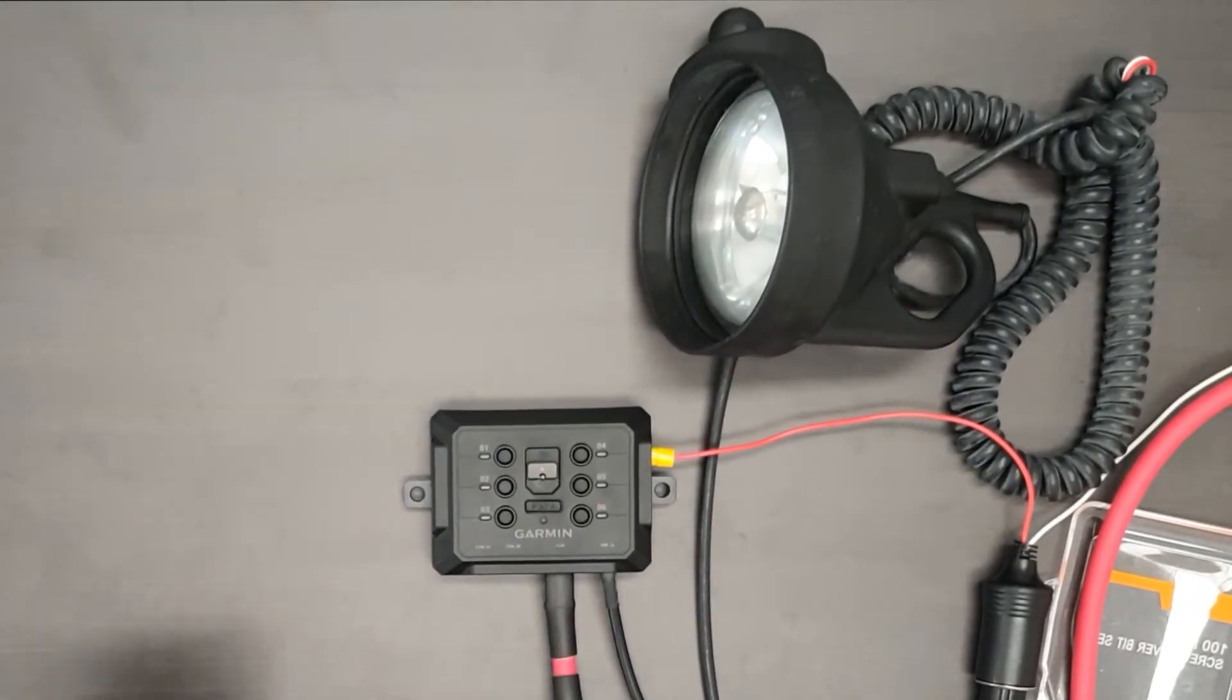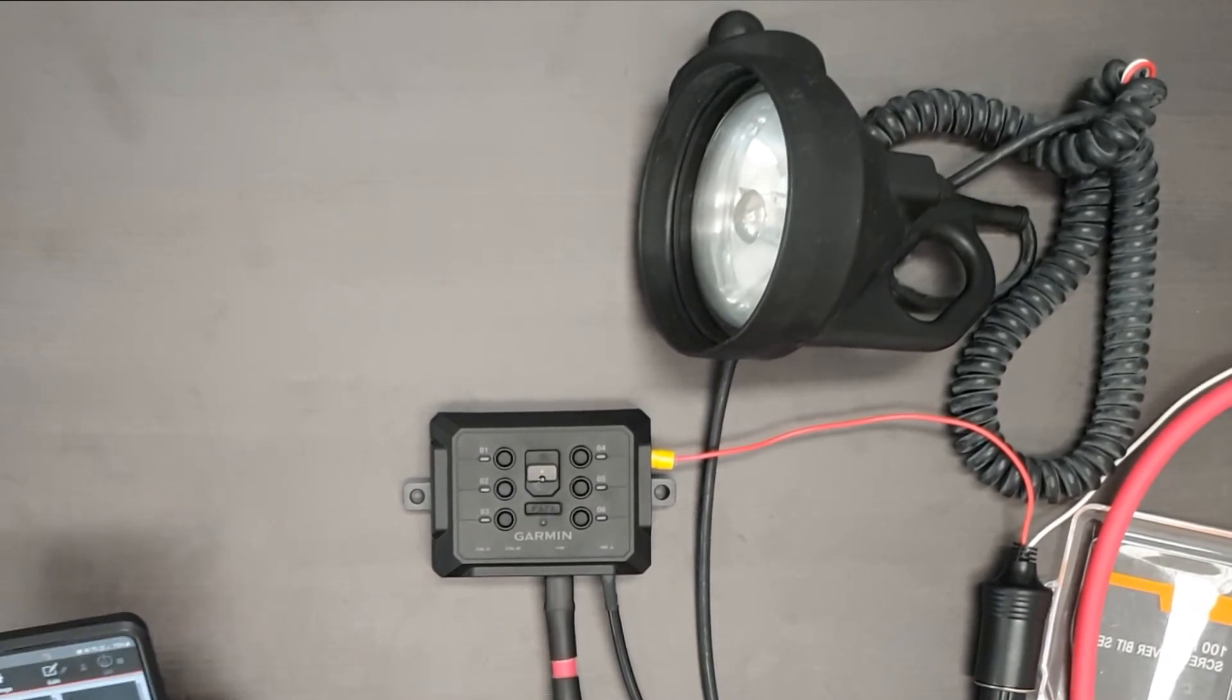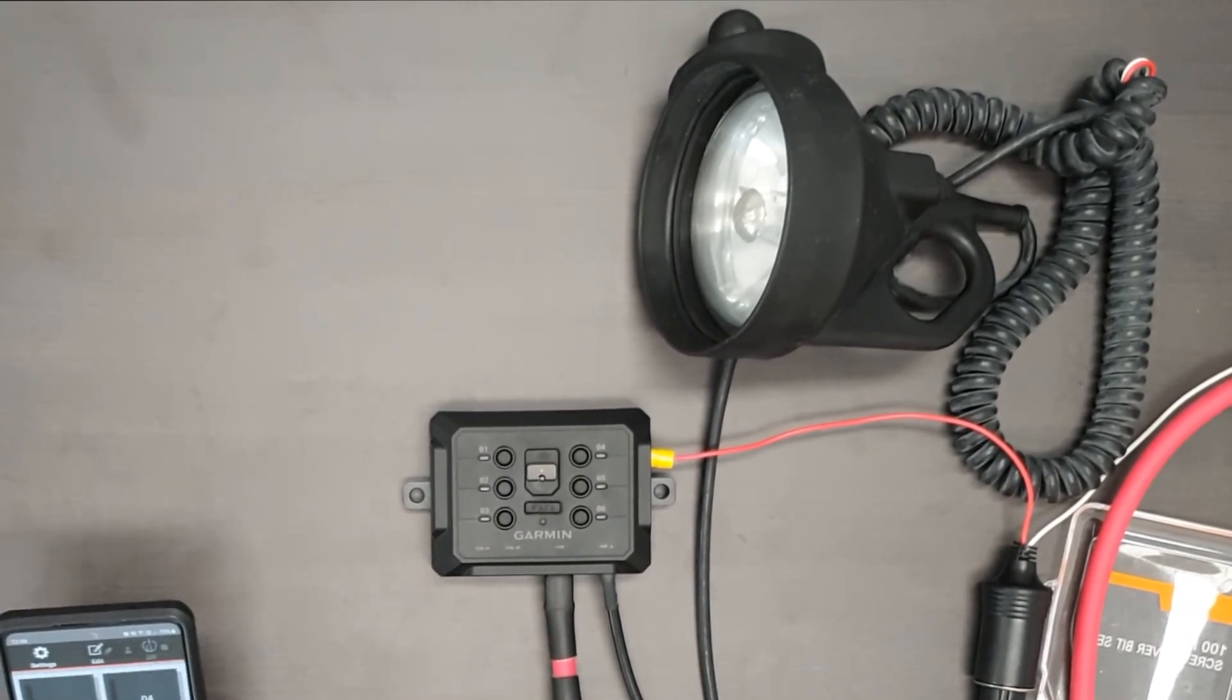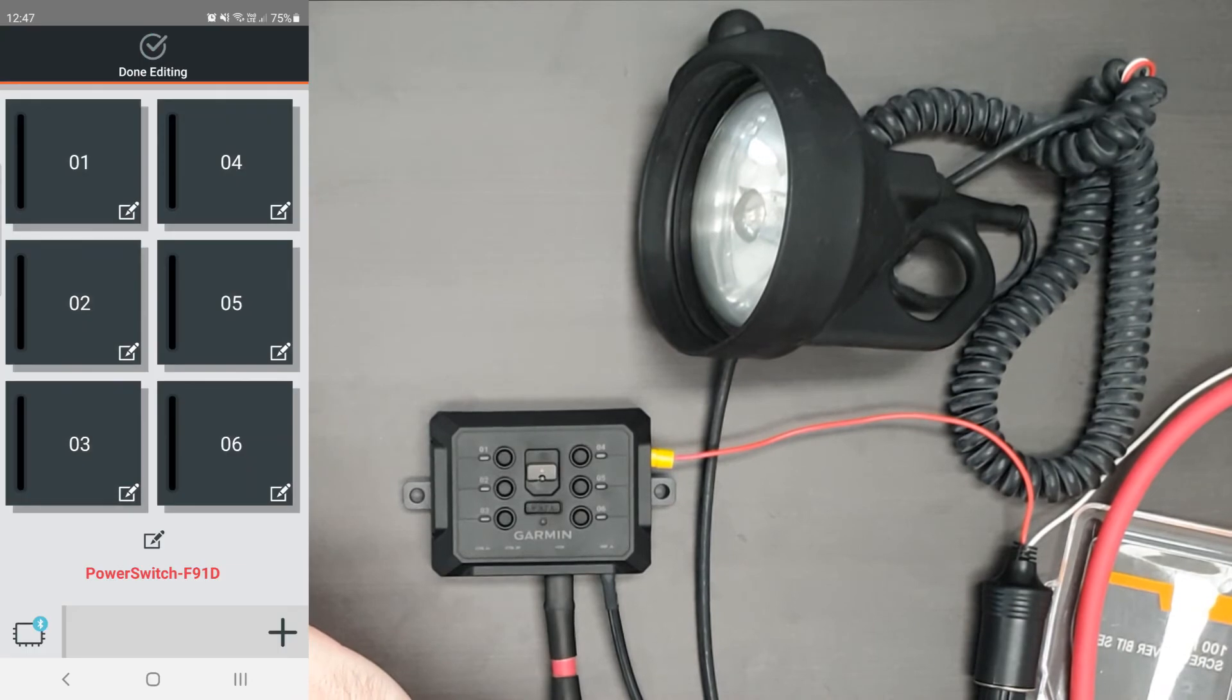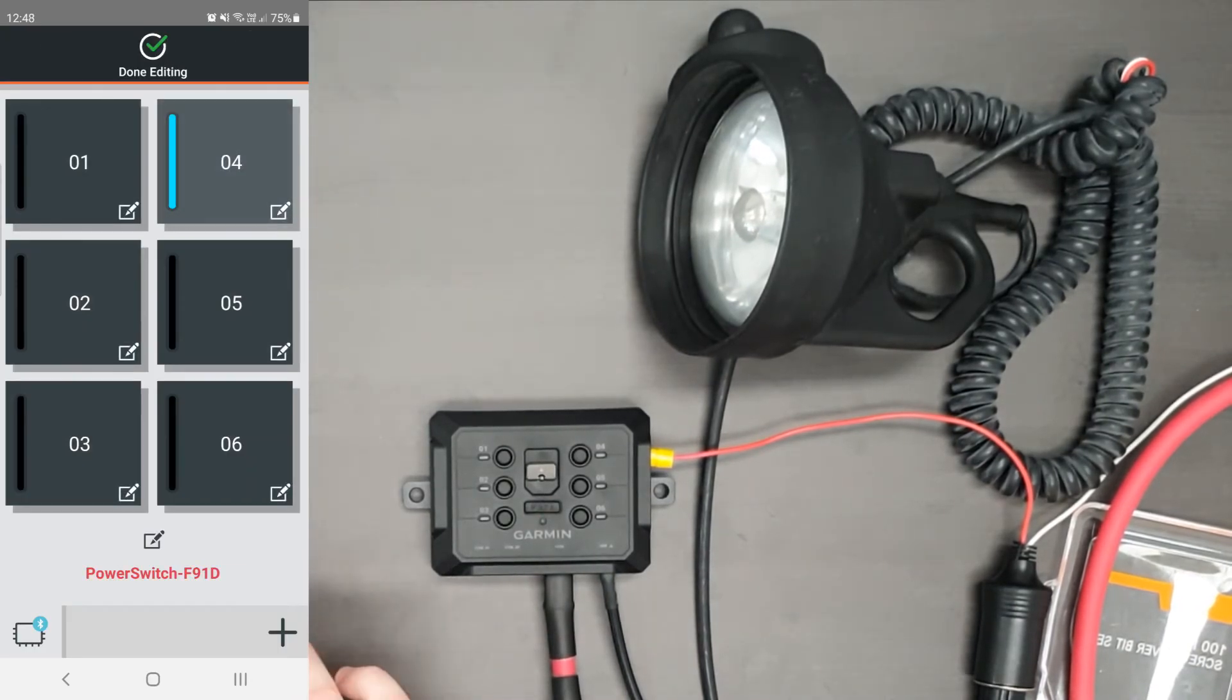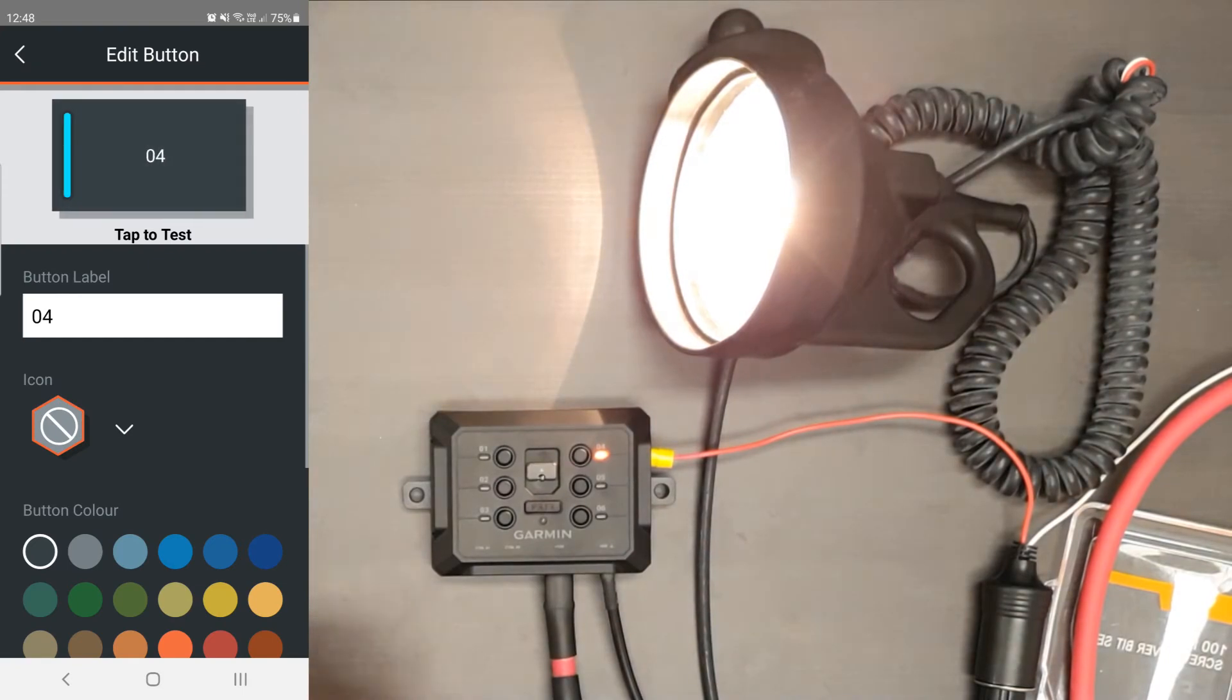Now that you've paired up your Garmin power switch, what we're going to do now is have a look at editing it and what you have available to you within the power switch app itself. So first off, click editing on the top bar, then click the pencil icon.